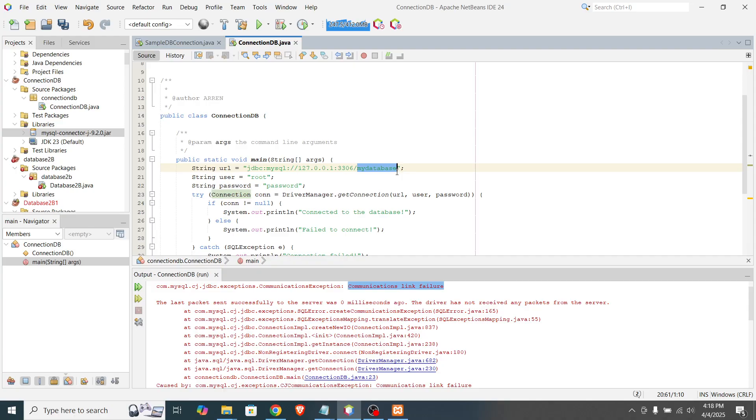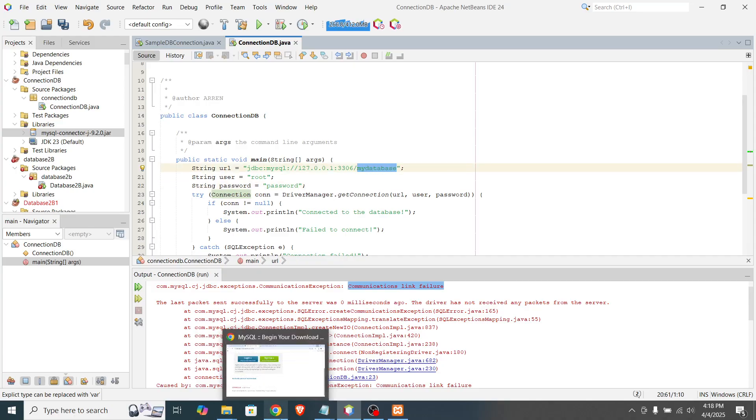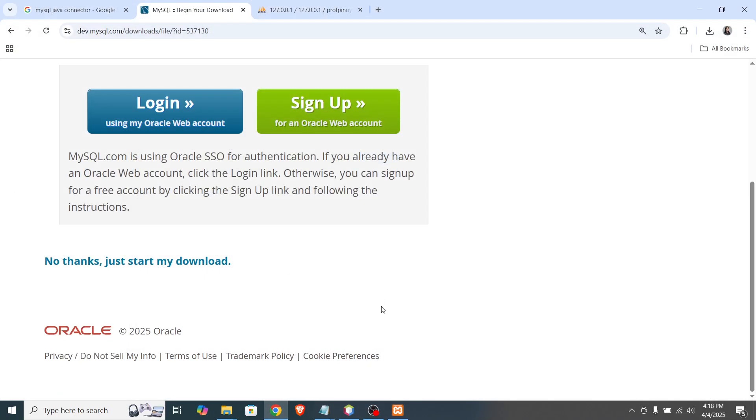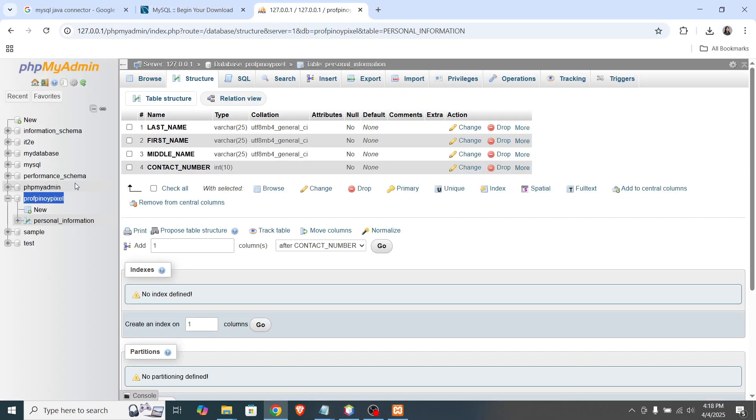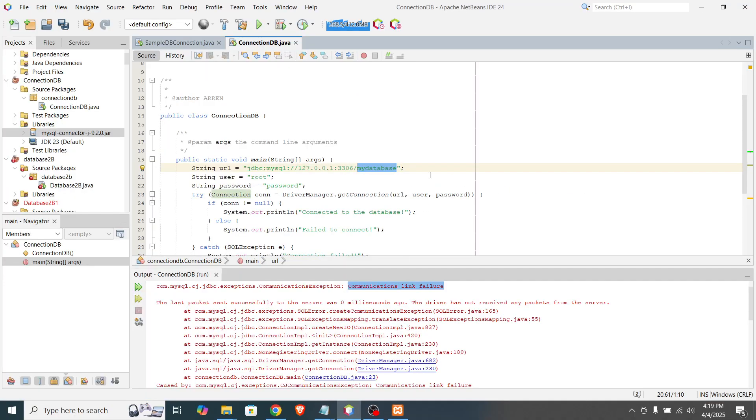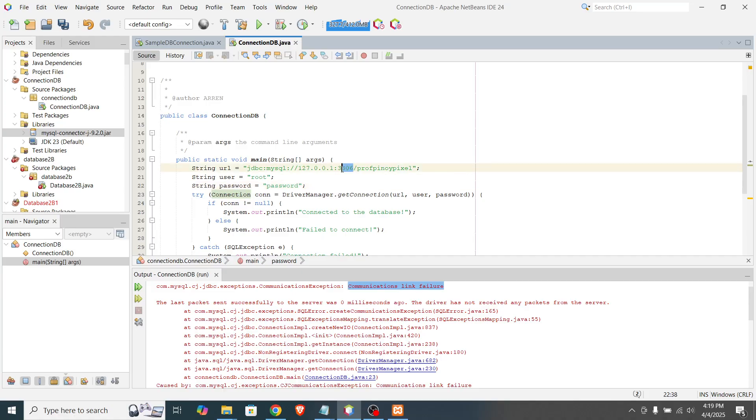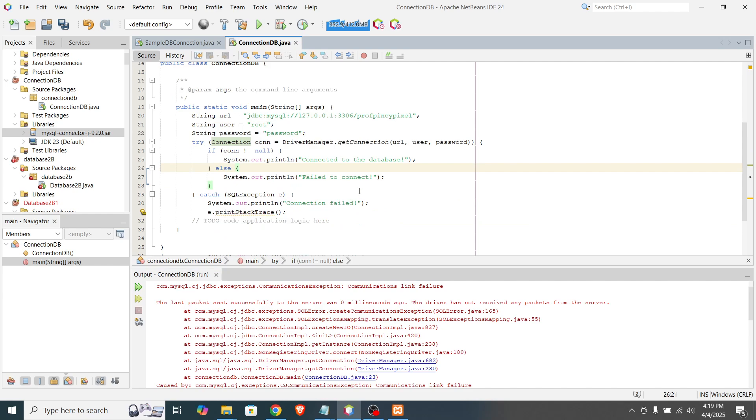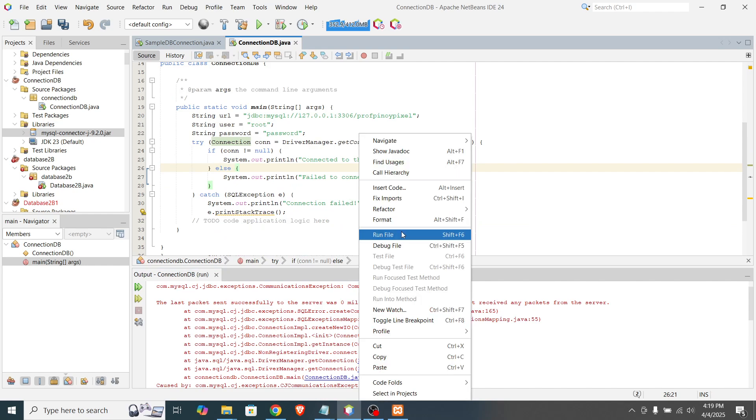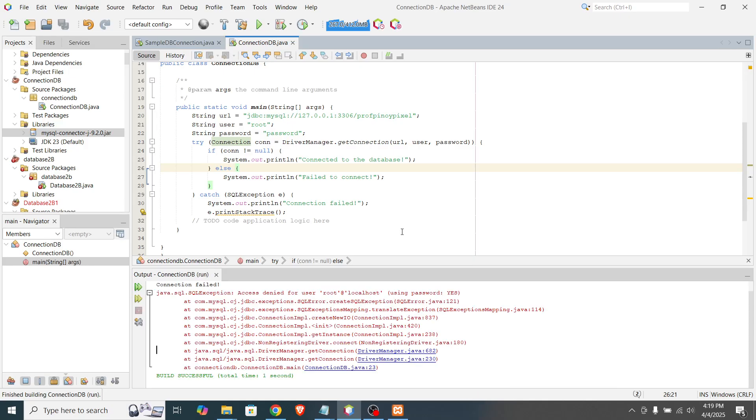Now, if you see, we have here the database name. So what's the database that we created before? So we have here profpinoypixel. So that's the one that we will paste it here. Okay. So let's see if we will encounter the same error. Run file.